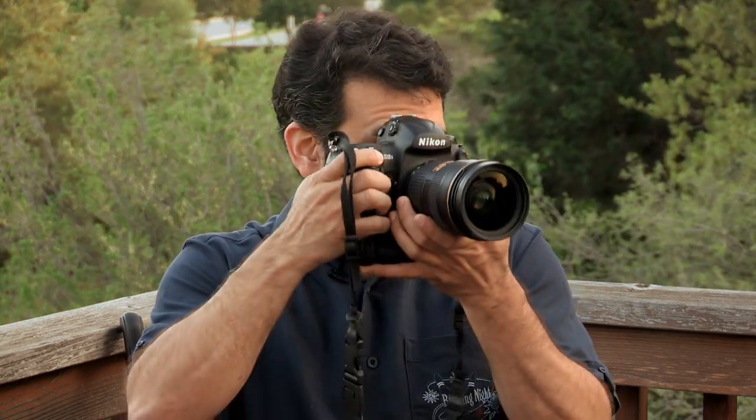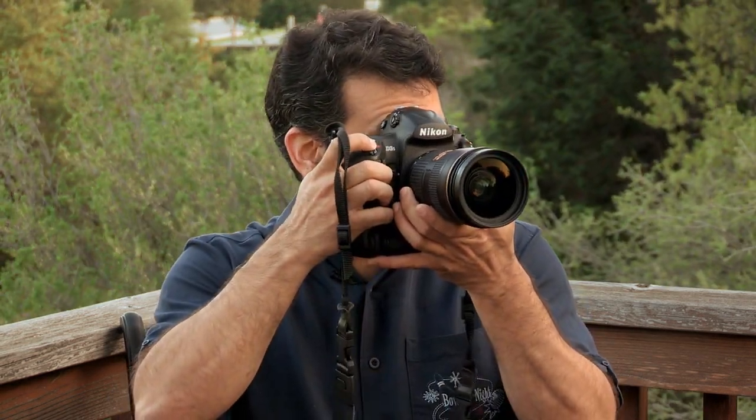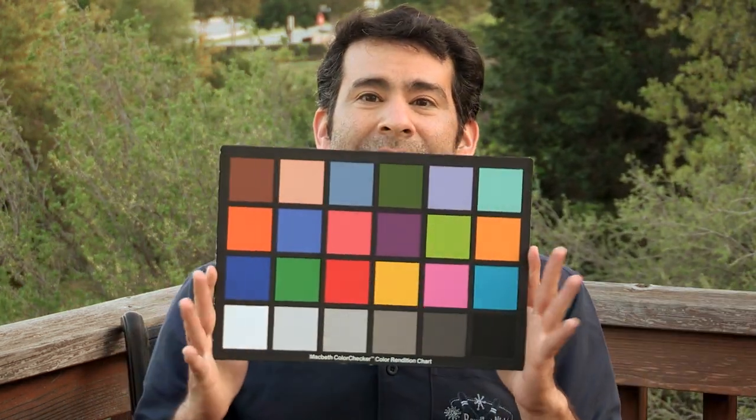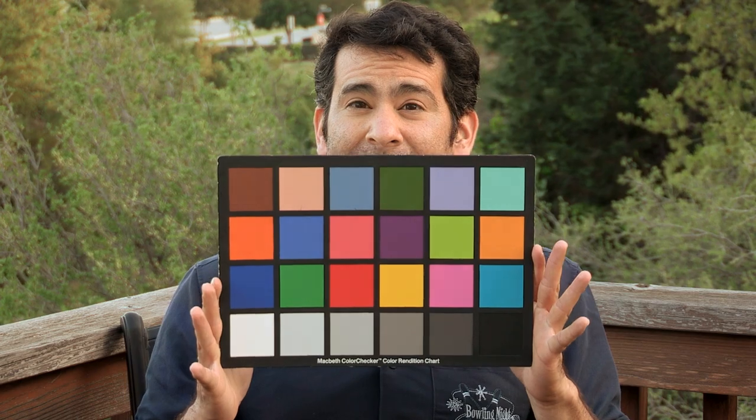So first of all, these modern DSLRs are actually really good, but if you want even better colors than the camera itself is able to produce, then the best way to do it is to give your computer a reference. And one of the best reference charts out there is, of course, the Macbeth color chart.